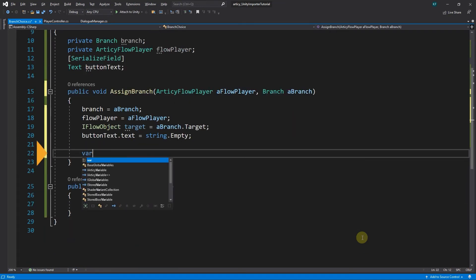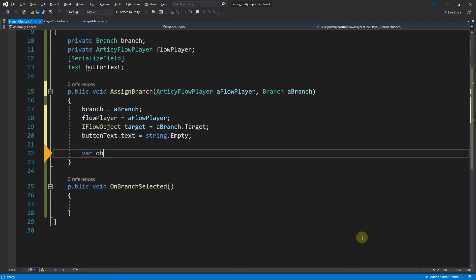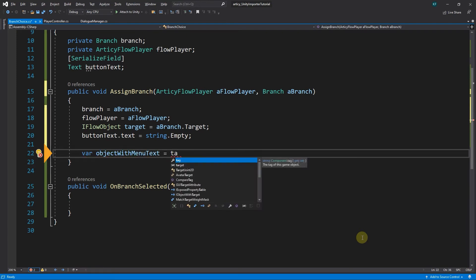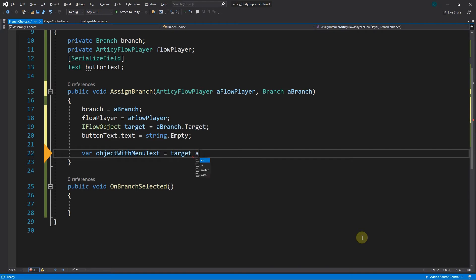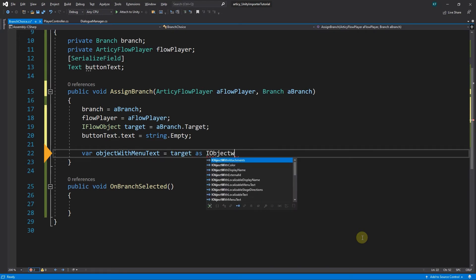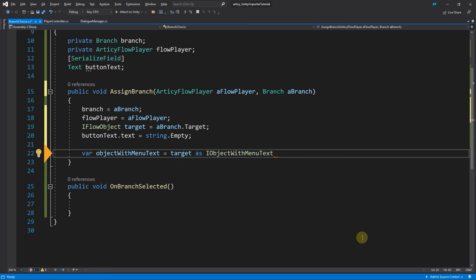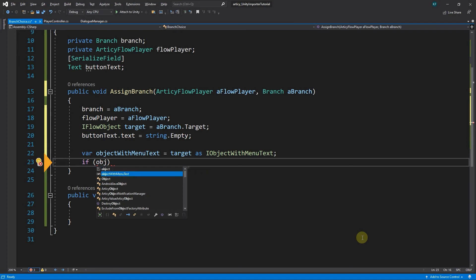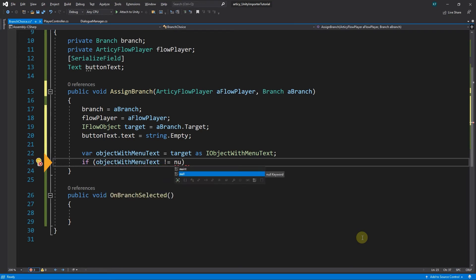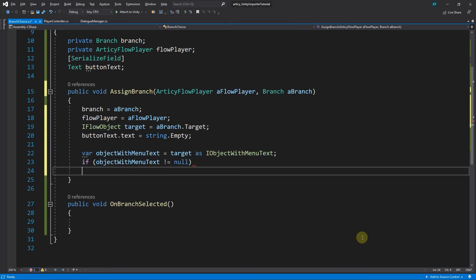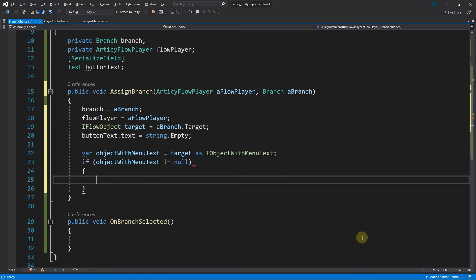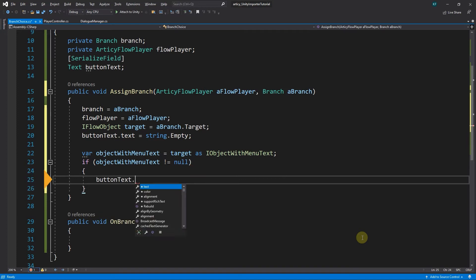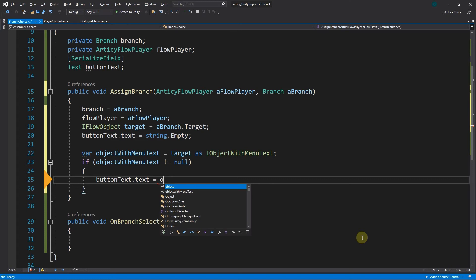For our script that means we first check if we have any menuText that we could display. We do this by declaring a variable objectWithMenuText and initializing it with target cast to IObjectWithMenuText. Next, we check if this object contains the menuText property. If the statement returns true, then we assign buttonText.Text the value of objectWithMenuText.MenuText.